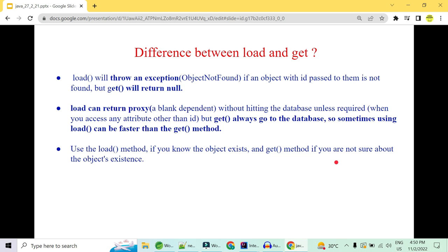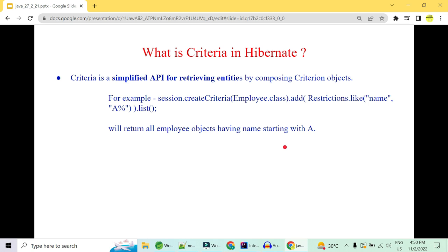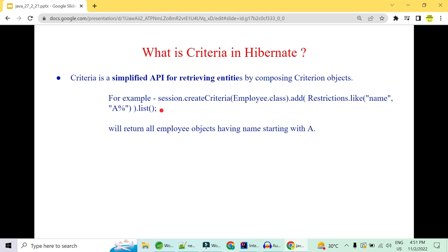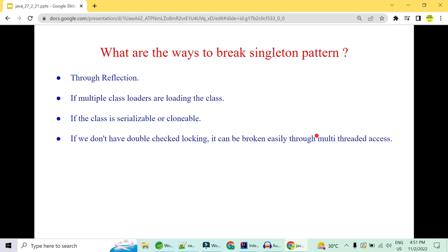Criteria in Hibernate is a simplified API for retrieving entities by composing a Criterion object. You create a session from SessionFactory, then create a Criteria on a particular class, and add restrictions — which act as WHERE clauses. For example, this would internally generate 'SELECT * FROM employee WHERE name STARTS WITH A' and return a list of matching employees.